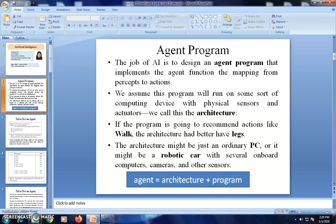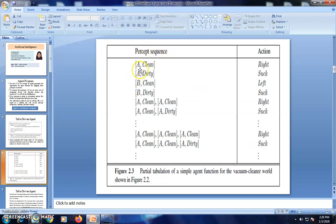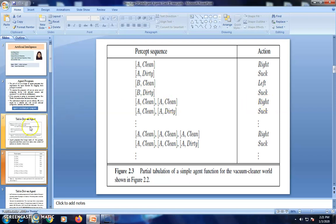We start with one simple agent program — the table-driven agent. We create one big table to represent the agent function. On the left-hand side we have the percept sequence; on the right-hand side we write the corresponding action. For example, in the vacuum cleaner world, the percept sequence 'A, clean' causes the agent to execute the action 'move right' in order to check whether location B is clean or dirty. If the current square A is in the dirty condition, we apply the operation 'suck'. This table contains all possible percept sequences, with the recommended action written in the right-side column.